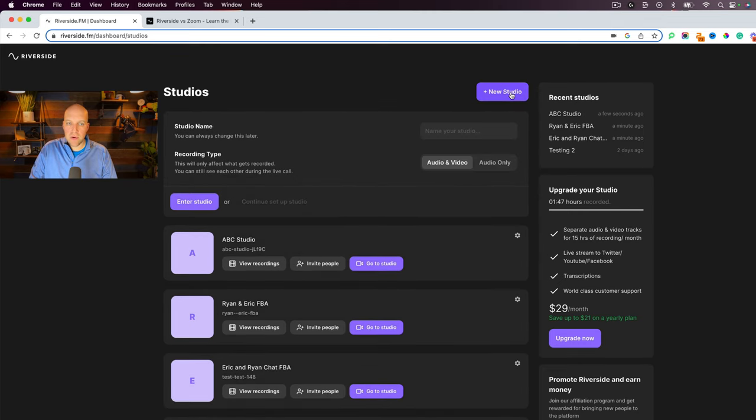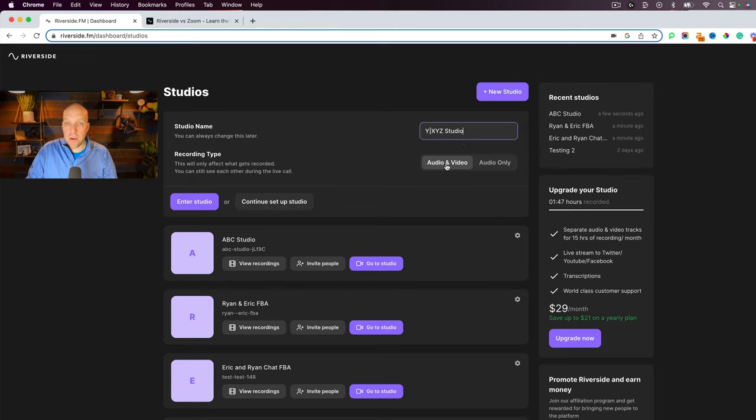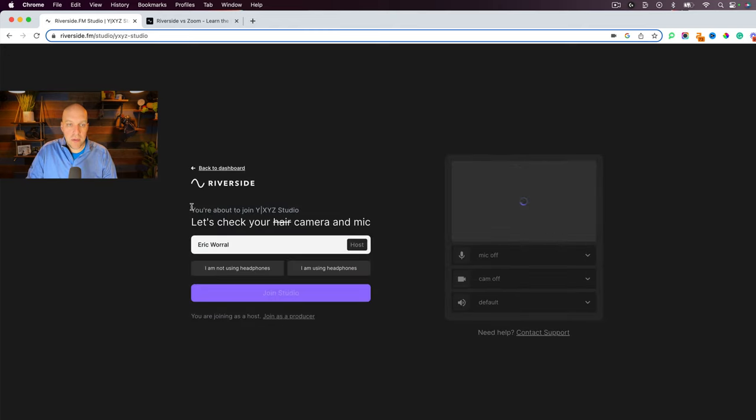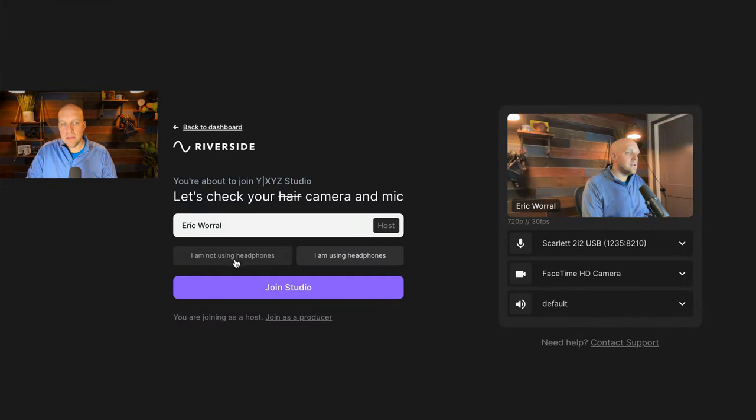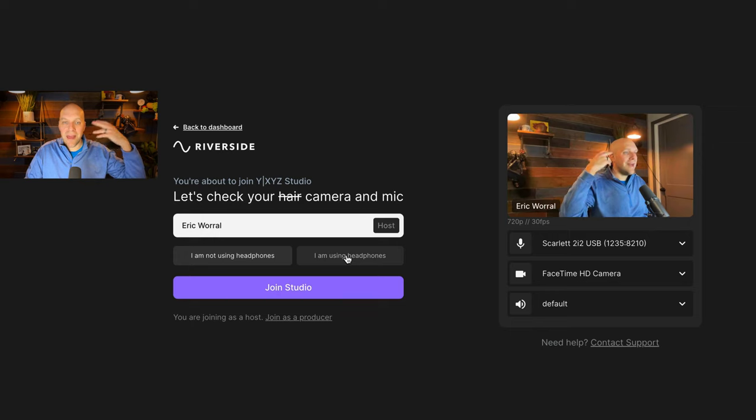And you know what? Why not? This one will be XYZ Studio. So you do audio and video because that's what I want to do for this. And then enter studio. So one of the first questions it asks you is, are you using headphones or not? Because this is going to help it determine whether or not how the echo works. And we're going to get into that a little bit because there's a setting that you can actually toggle if you're having echo from your guest on the podcast.